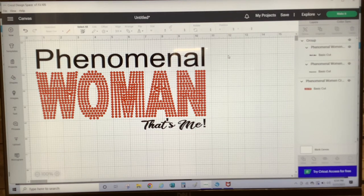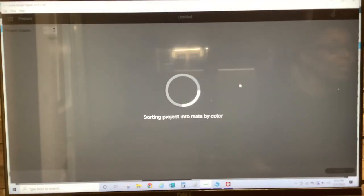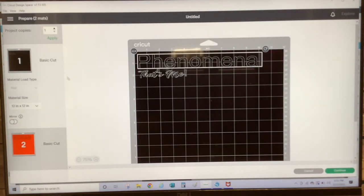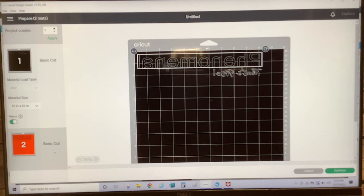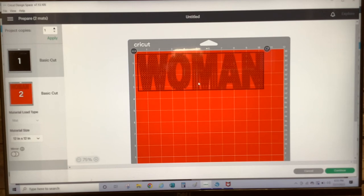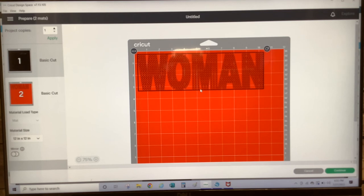So we have everything ready to be cut. To cut this template, you would just go to Make It. On this screen is where you prepare your mats. The black mat is the HTV mat, so you want to make sure that you mirror the HTV layer. The red mat is for our rhinestone template. We do not need to mirror the rhinestone mat because we will be transferring the rhinestones from the template to the t-shirt using transfer tape.